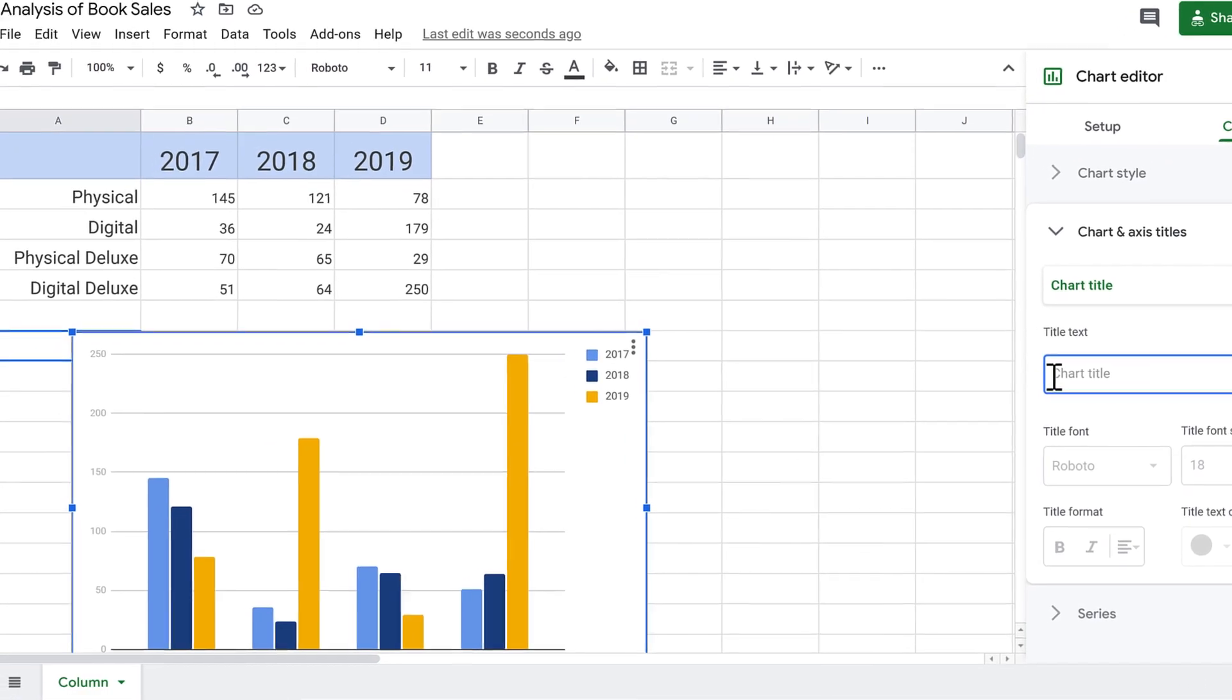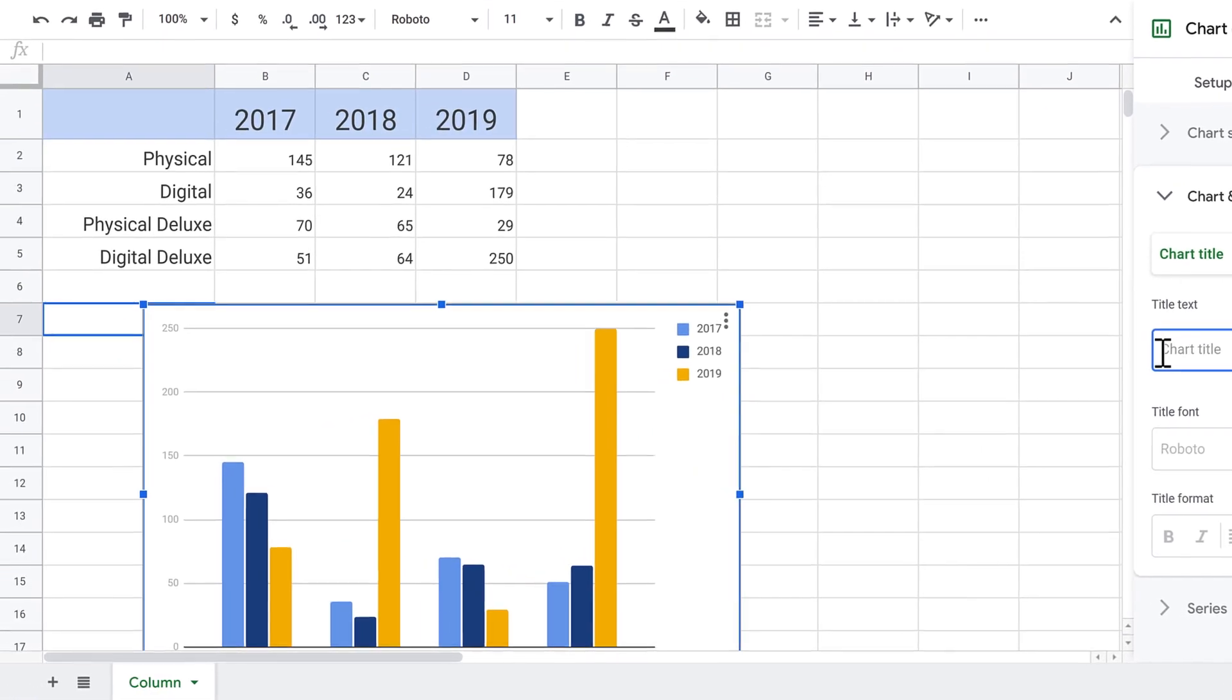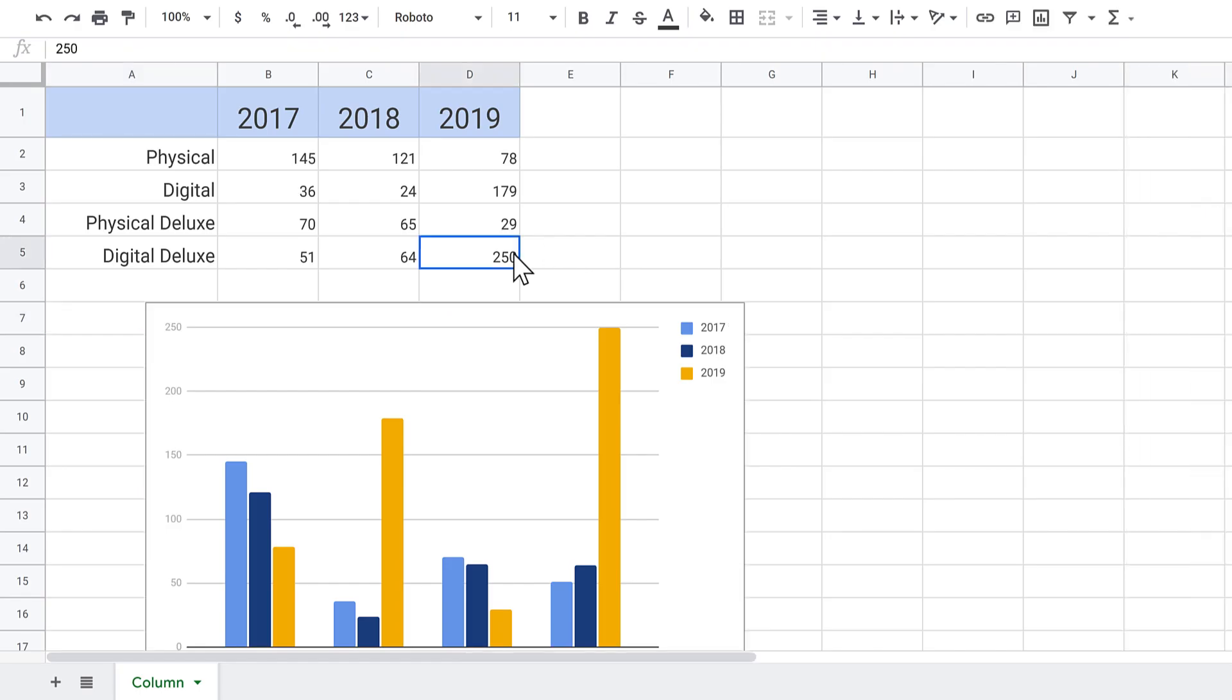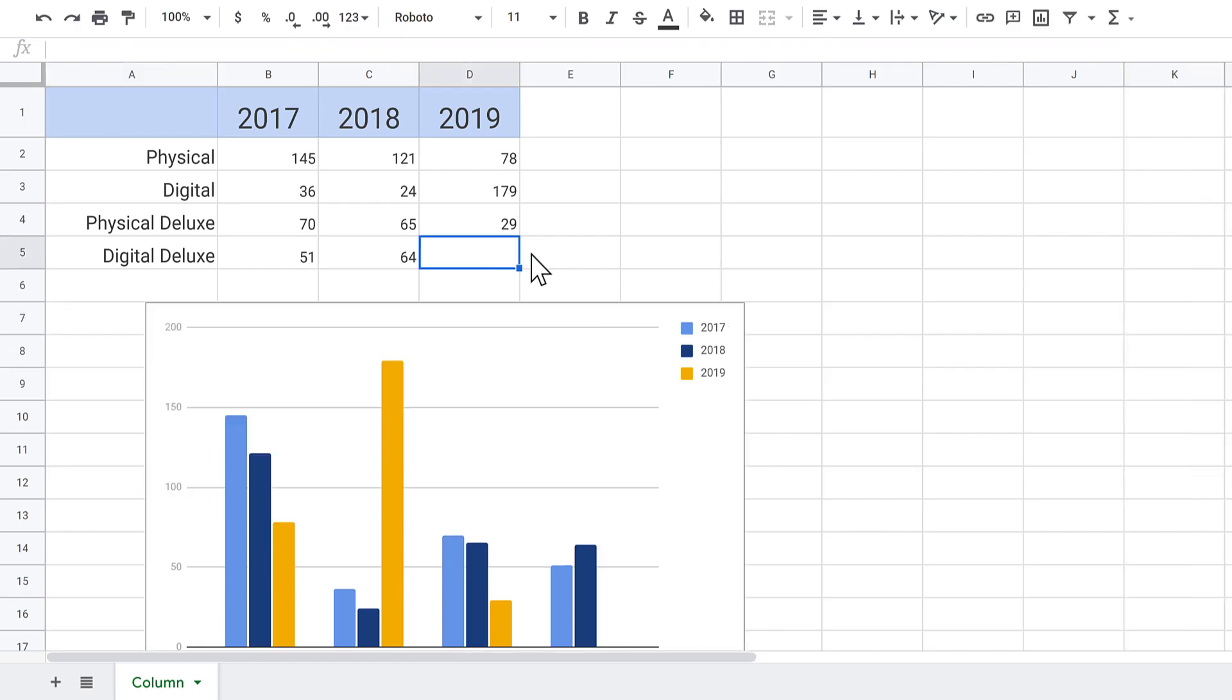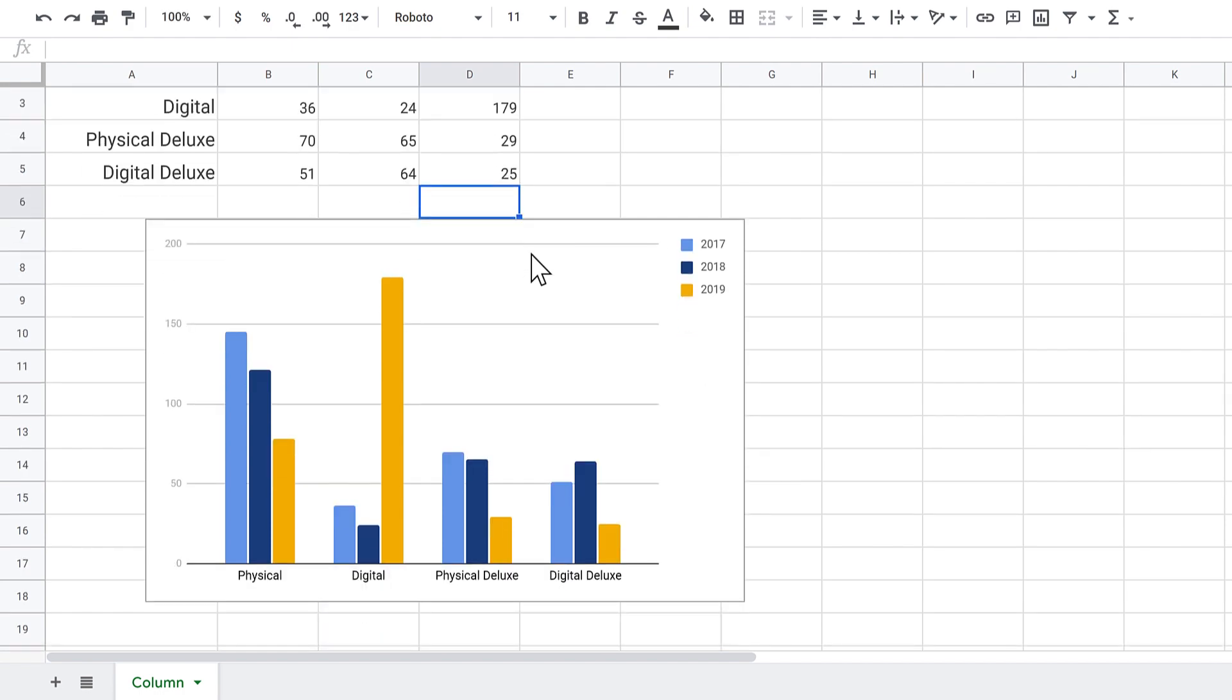You can also make changes to the data that the chart uses. In this example, the number 250 was a typo. It was supposed to say 25. So, I'll change it and the chart will update.